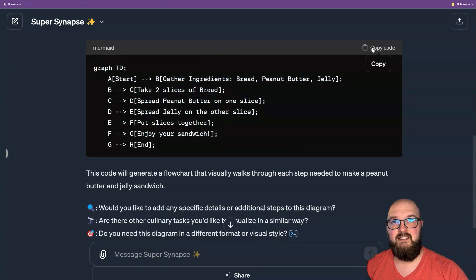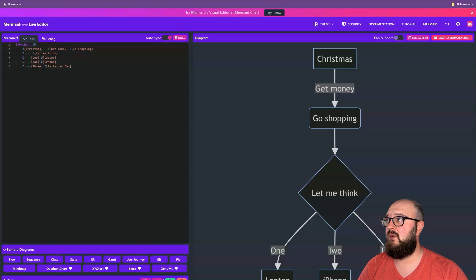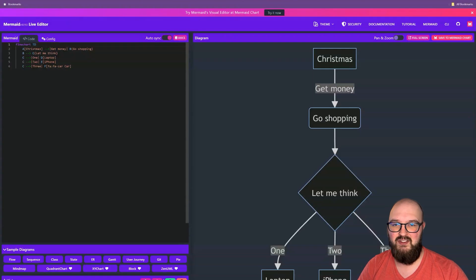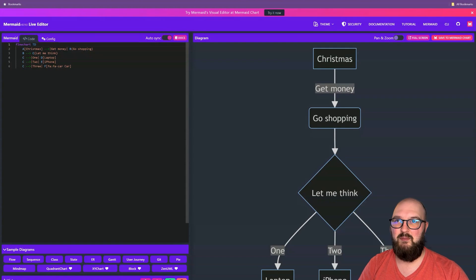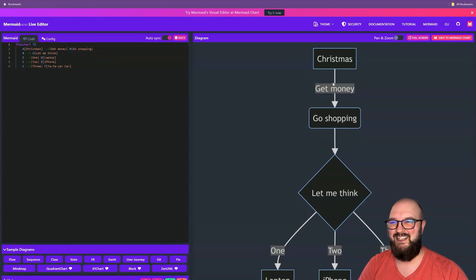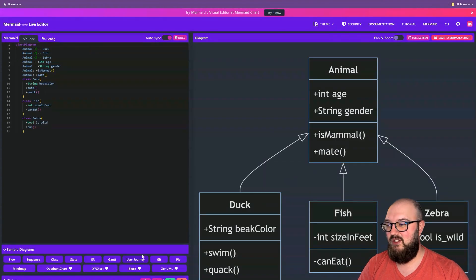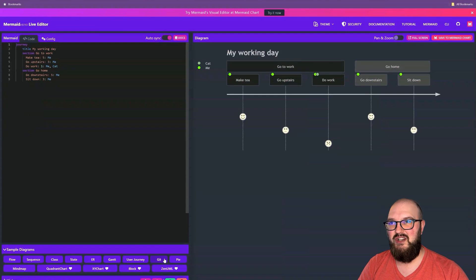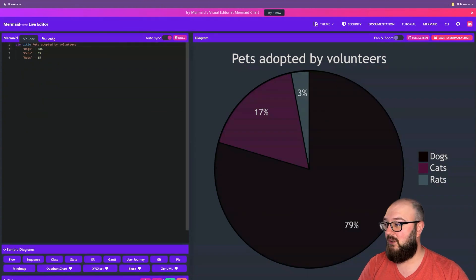So we're going to copy this and first we're going to head over to mermaid.live. This is just a way for you to input the code and see what it looks like. We can see here they have some sample ones — Christmas, get money, go shopping. You can do sequences, classes, user journeys, a pipe. You can do pretty much anything, which is super cool.